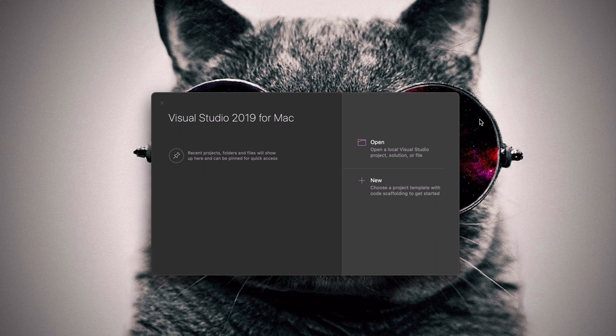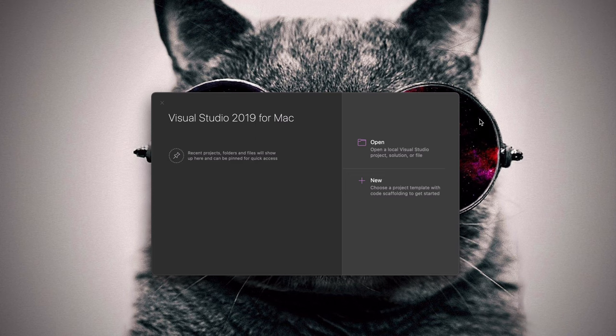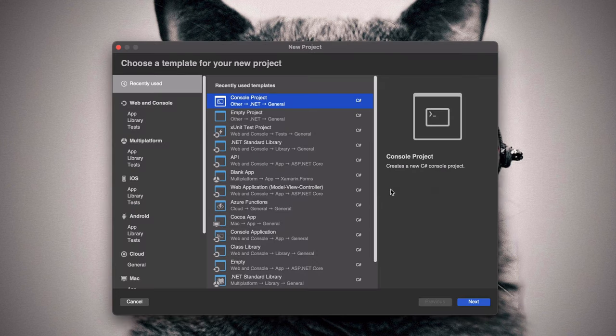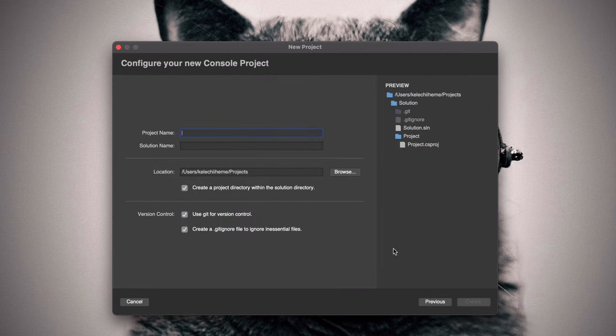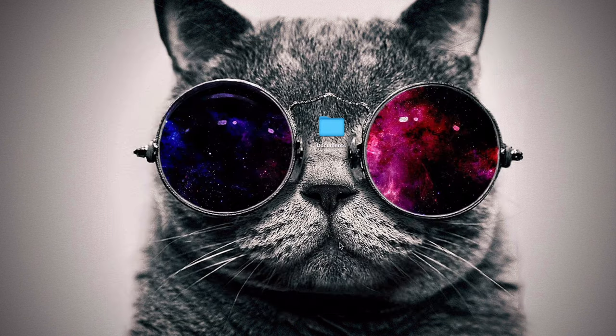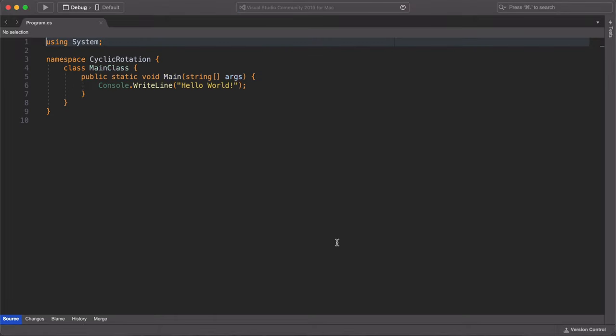Welcome back. And in this section, we are going to begin with formulating our solution to solve the cyclic rotation task. As usual, let's begin by launching Visual Studio, which is my IDE of choice. I'm using Visual Studio 2019. So I'm going to launch the IDE and I'm going to create a new console application. And I'm going to name it cyclic rotation. When I'm done, I hit the create button and launch it.